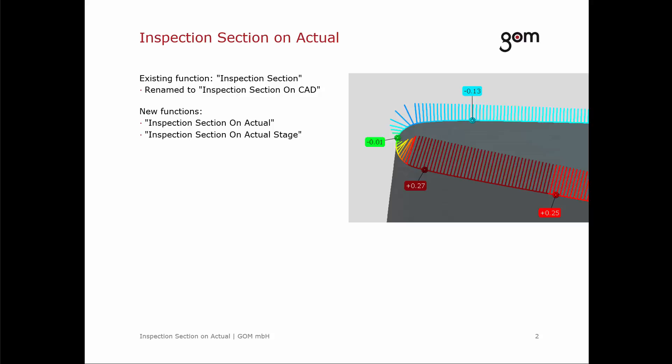The new function inspection section on actual works quite similar to the existing one. It also constructs a section on the CAD and a second section on the actual mesh.